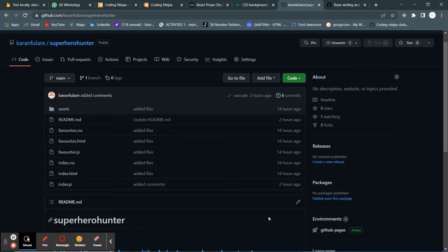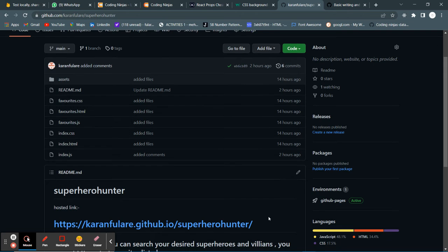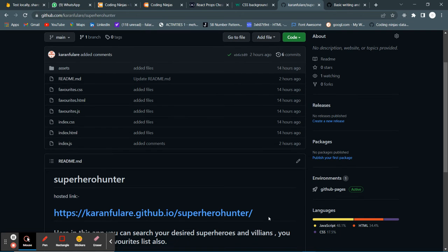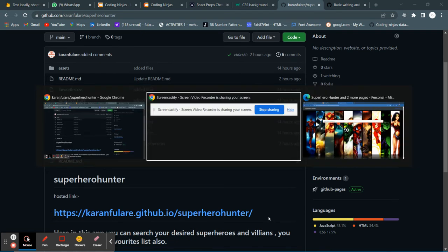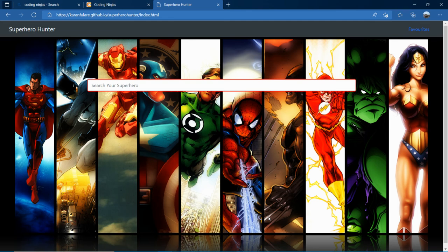Hello, my name is Karan and I am from June Batch 2021, and this is my second skill test for the front-end module. Here I have prepared a superhero hunter app using the Superhero Hunter API. This is my hosted link. I'll show you the app now. This is my app as you can see the link over here.